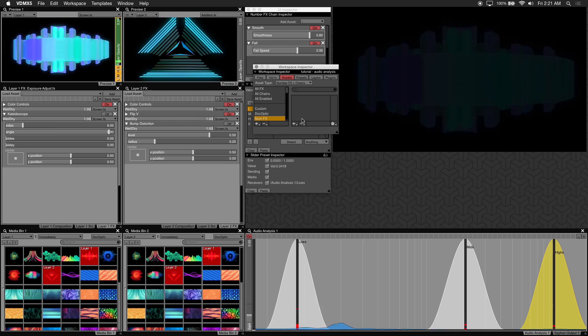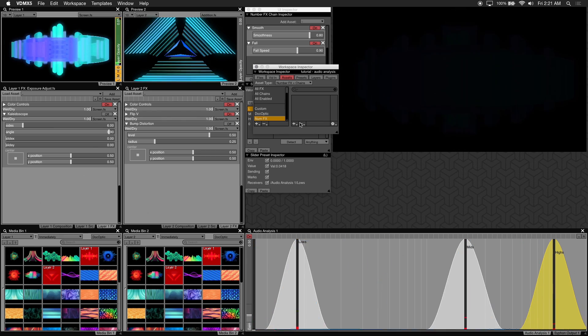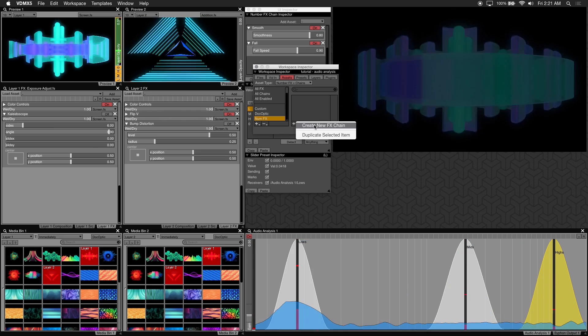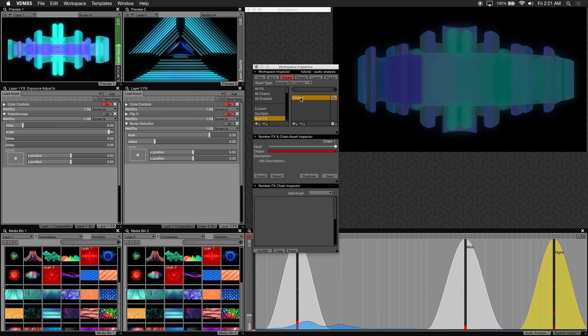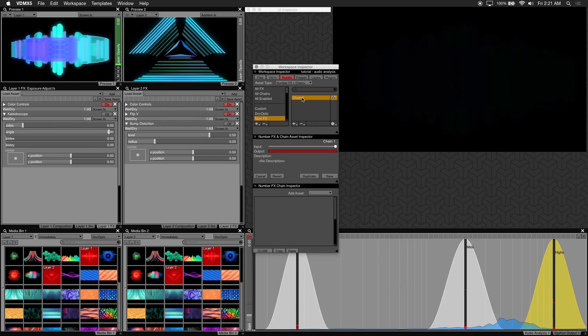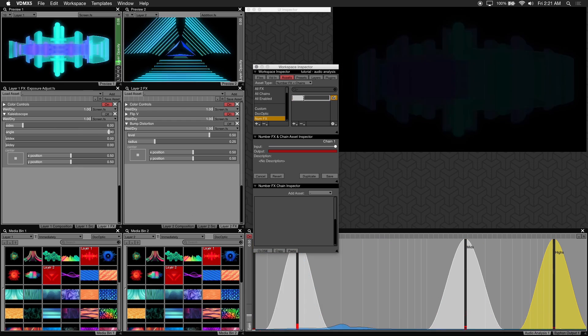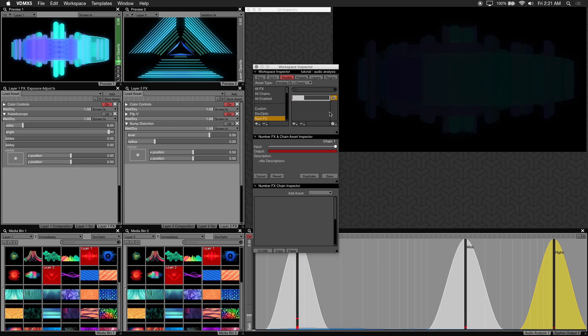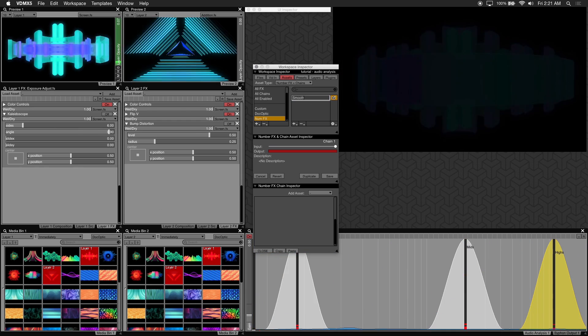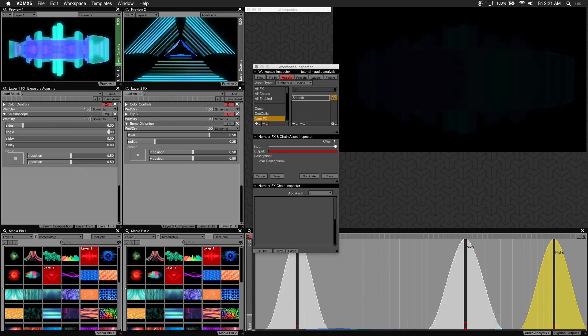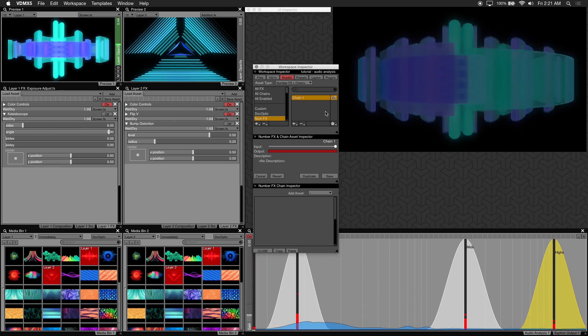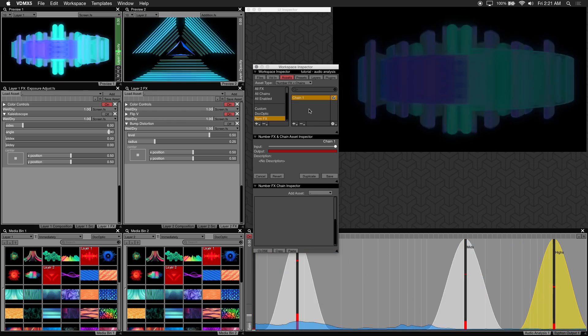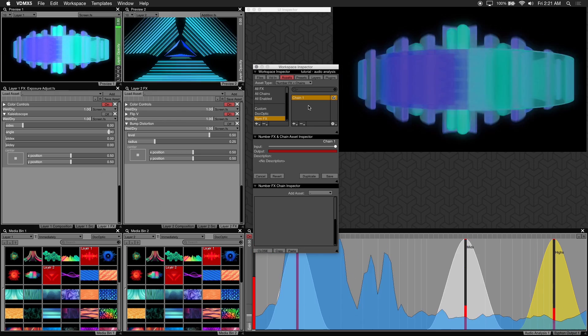Now click on the plus button to the right and create new effects chain. Let's name this smooth. Now we can copy our num effects from our low filter preset.